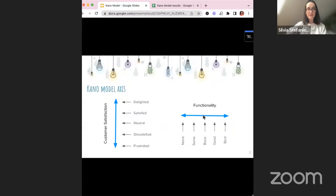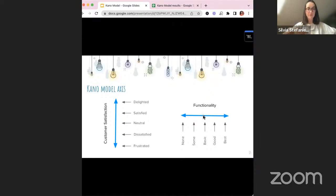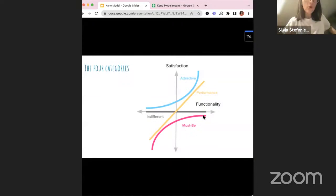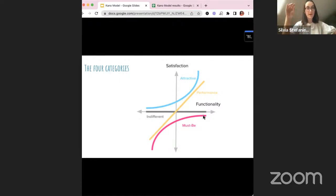We have customer satisfaction on one axis and functionality on the other. Satisfaction levels range from delighted, satisfied, neutral, dissatisfied, to frustrated. Functionality ranges from nothing implemented to fully implemented at the best possible version — MVP, V1, V2, V3. There are four main categories in the Kano model: attractive features, performance features, must-be or must-have features, and indifferent features. People can even get annoyed with a feature or not understand the impact it's going to have.